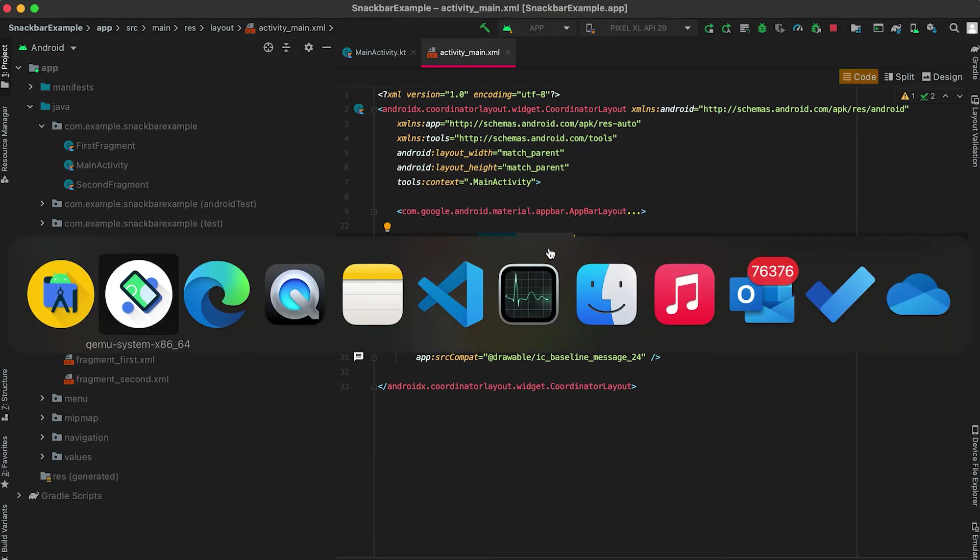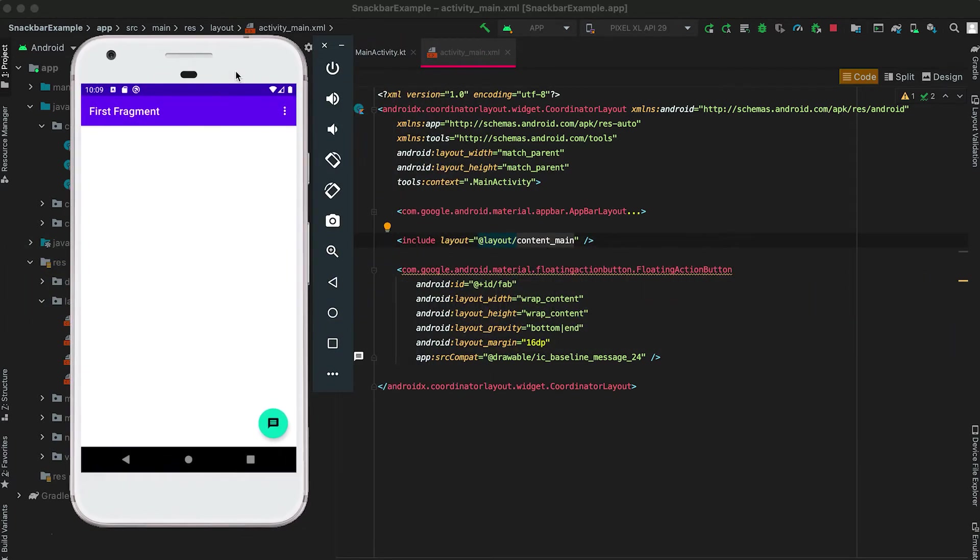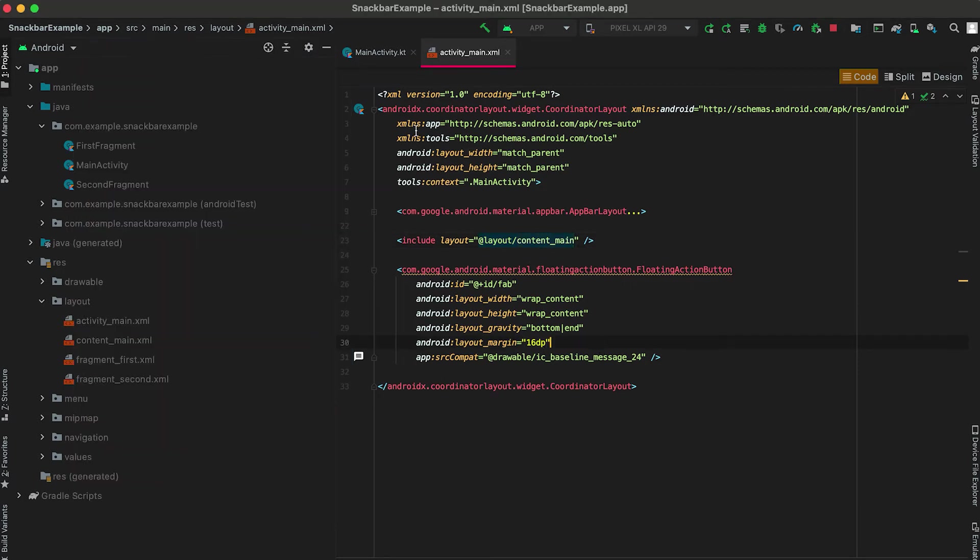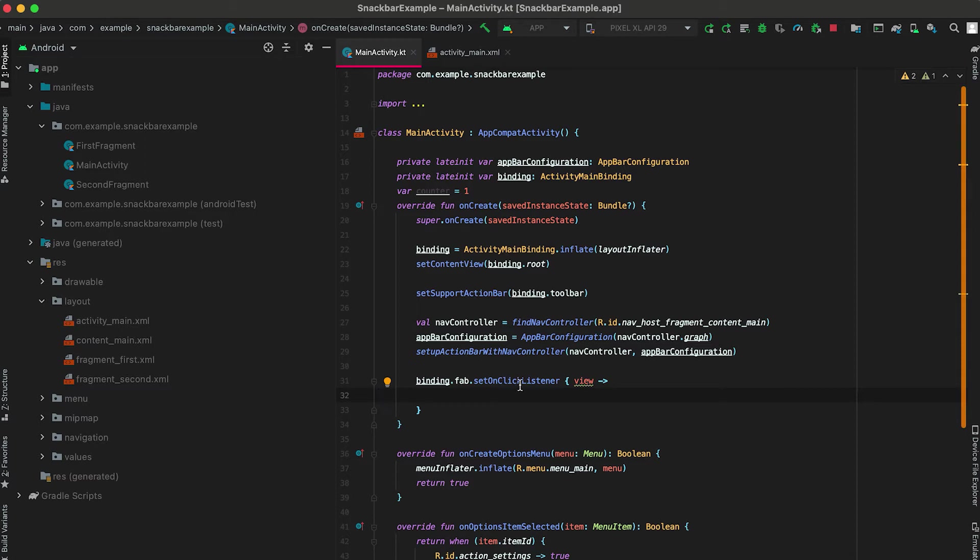We are adding one layout content_main which is this blank part, and also we have this floating action button. If we click on this action button then it calls this method. We are using binding here and this binding is used to set the click listener for this button.